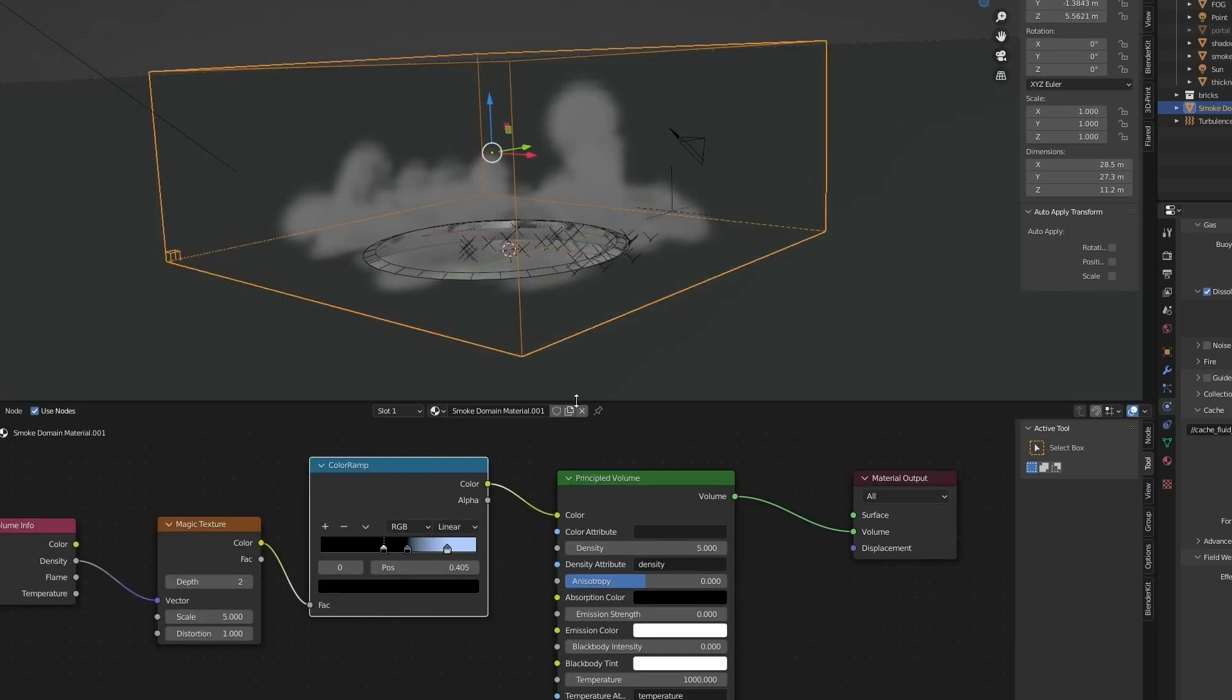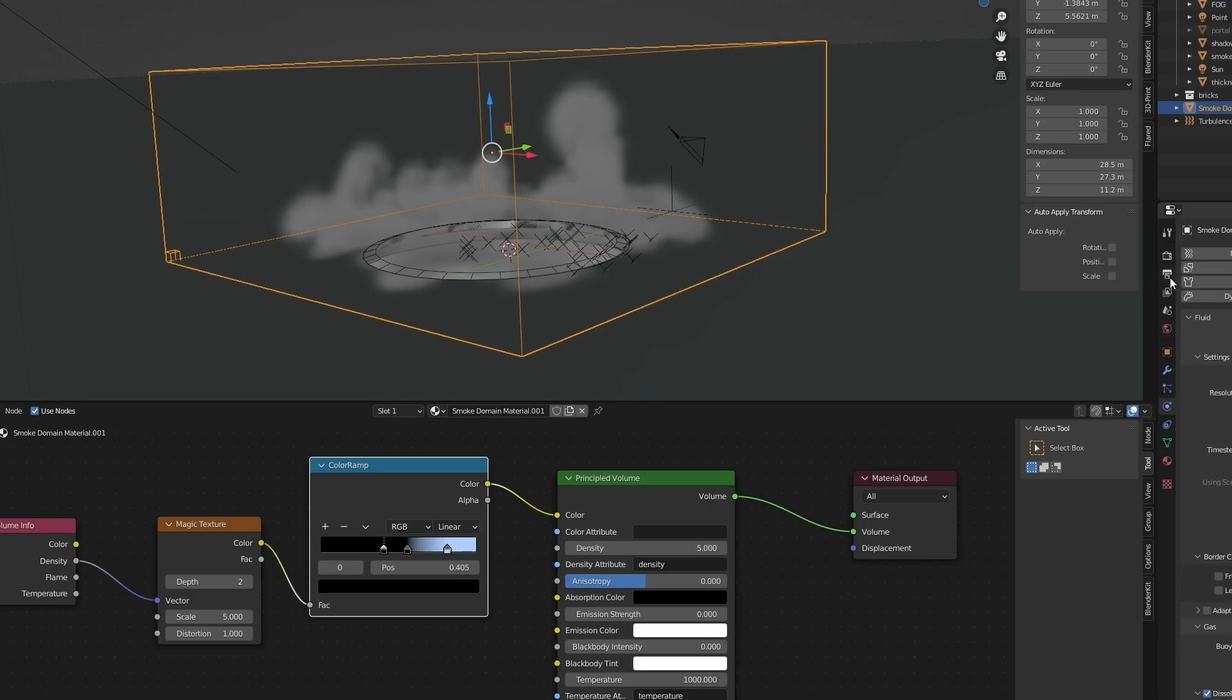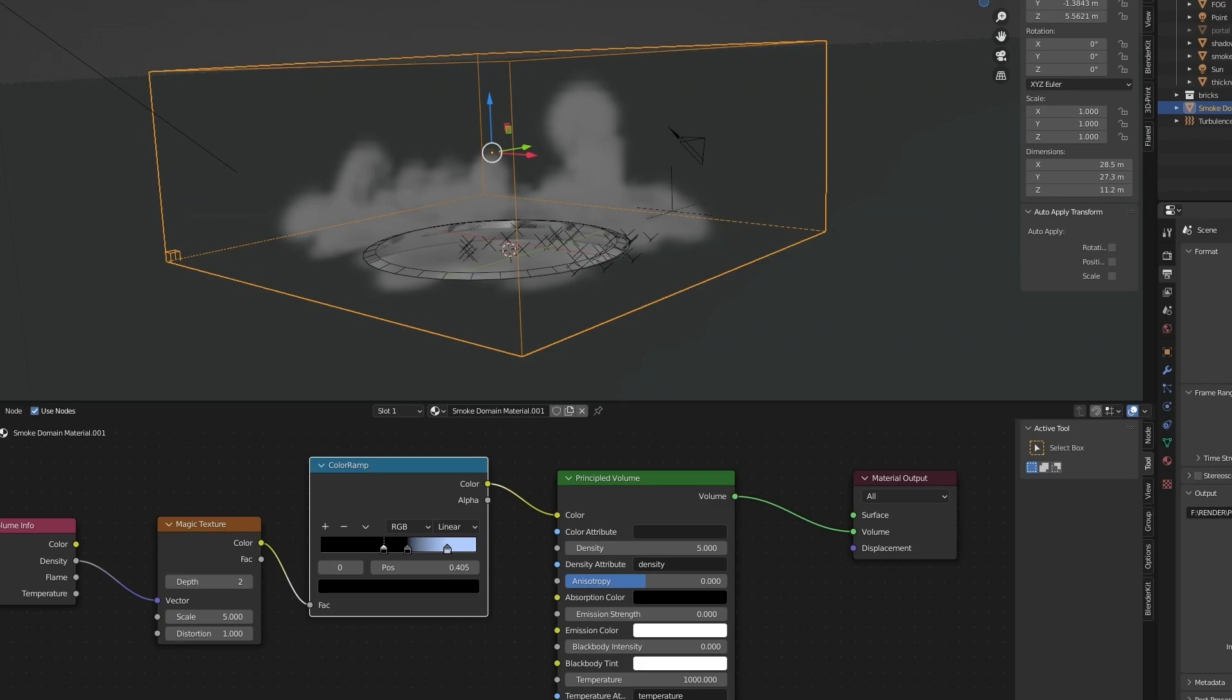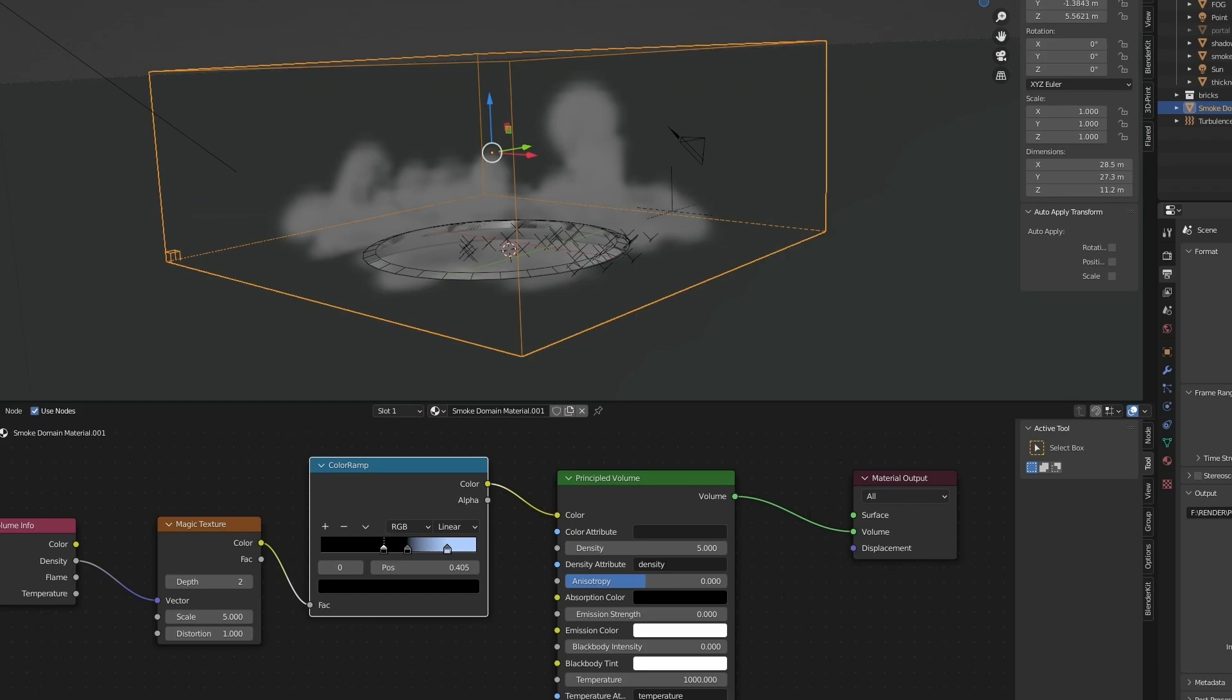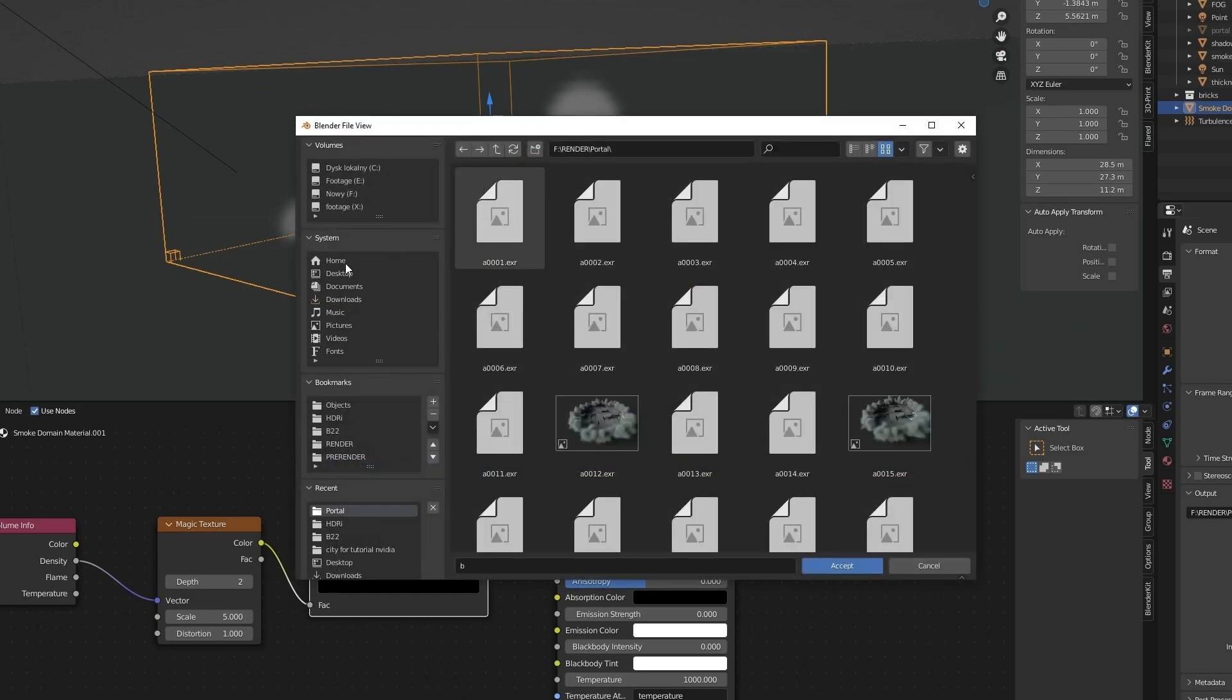I think we're ready to render frames, so open the Output tab. Set resolution to 100%, frame rate to 25 frames per second. Now in Output you can choose PNG or different formats, but make sure you have RGBA selected to include alpha channel. Select your output folder.